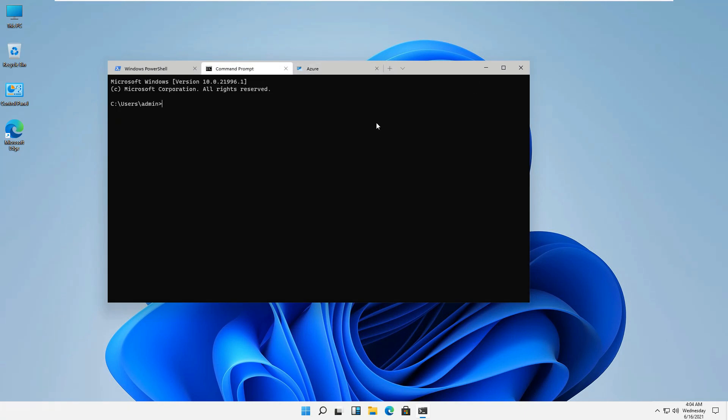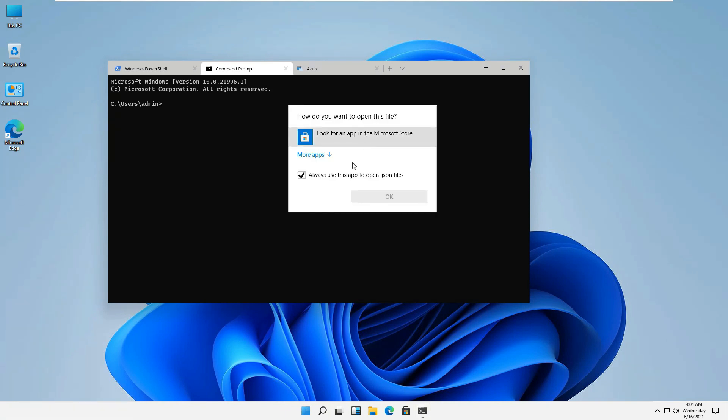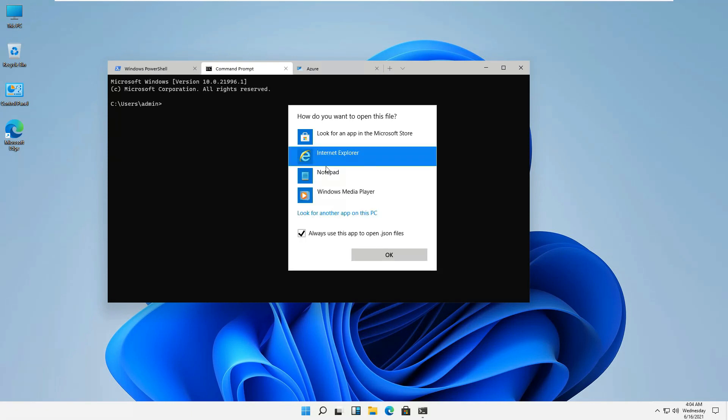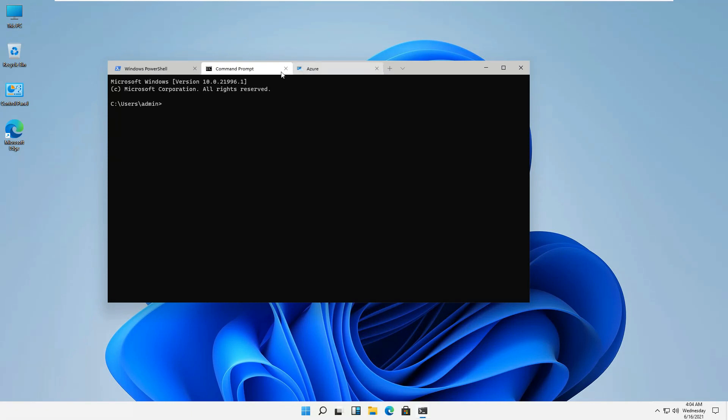I can also see the settings over here and of course it would open through the Windows interface itself and it would give us different options on it. But since it's just the trial version of it, so we are trying to see different options in this Windows 11.